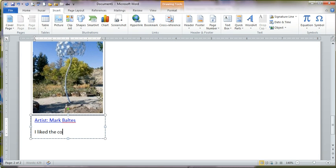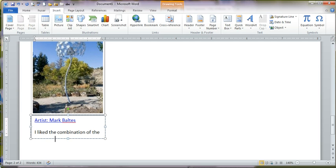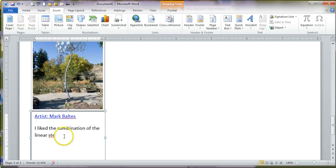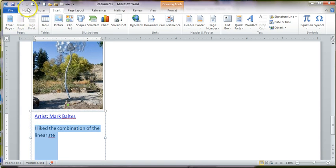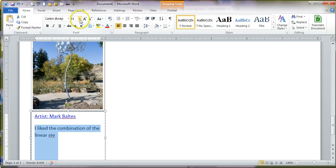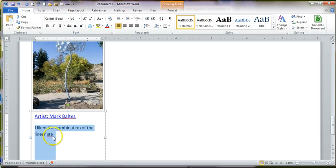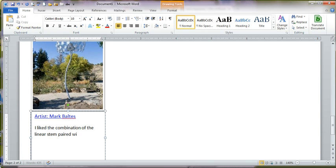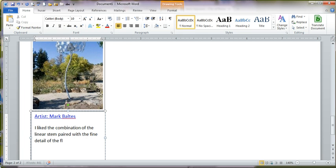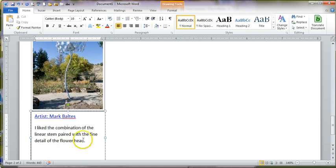And just briefly, I liked the combination of the linear stem. Now, see how that starts going off? I can enlarge that text box. I can also make this smaller text if I want to get some more in there. Okay. So I'm going to make that just 10 point. I like the smaller stem paired with the fine detail of the flower head. And I can continue that. Now, for time's sake, I'm not going to. I'm going to stop there. But I'm going to add some text to that.